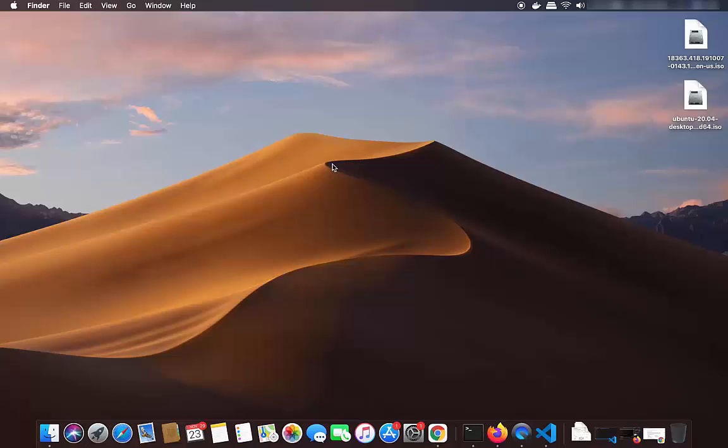Hey guys, in this video I am going to show you how you can cast or mirror your Android phone screen on your Mac operating system. So let's get started and let's see how we can do this.